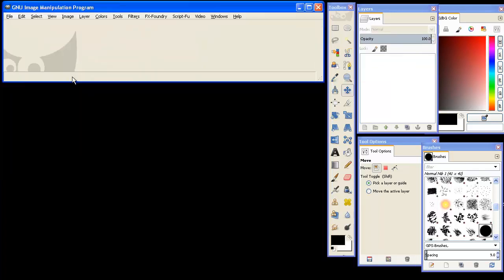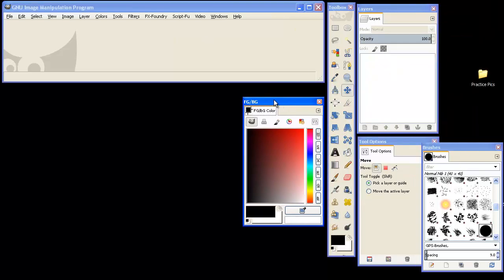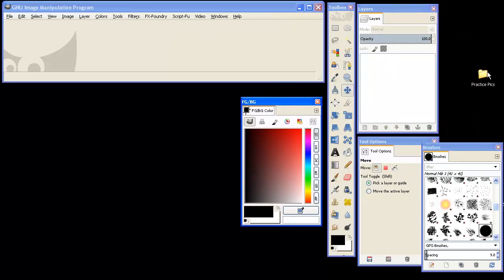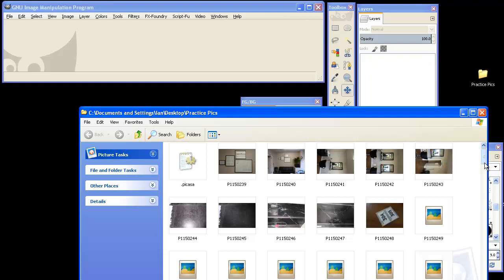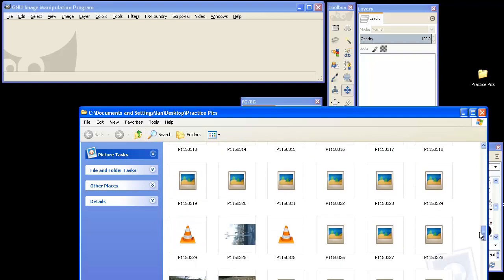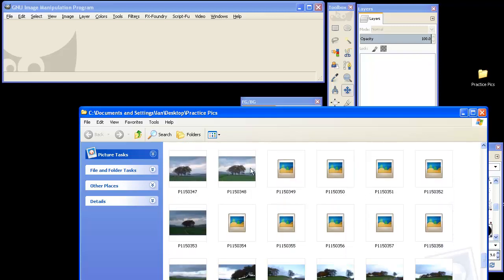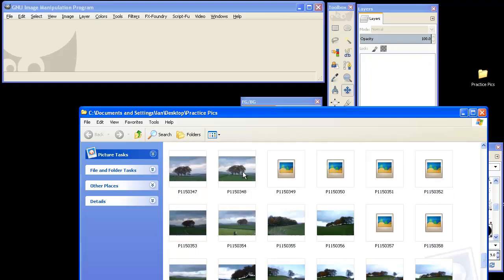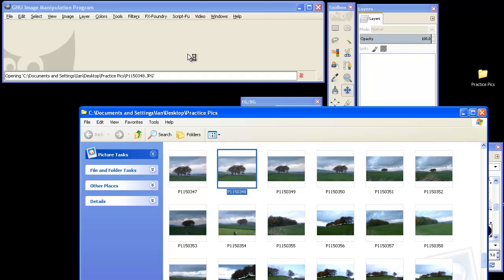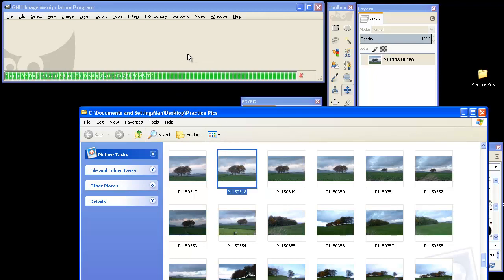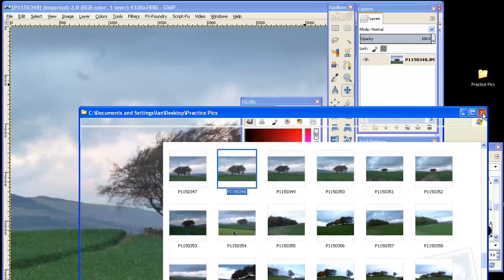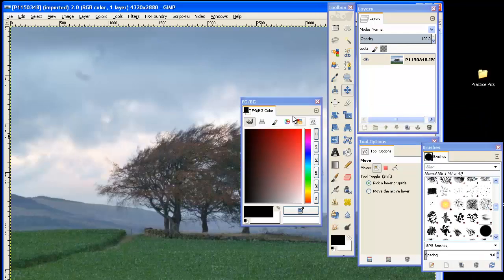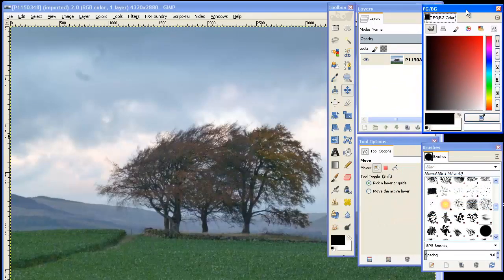I'm just going to get rid of that and drop an image into the GIMP. Unfortunately, it's behind one of my windows. I'll move that out of the way, open a folder. There's a bunch of photos. Pick out something we can play with, something nice and simple like some trees and a horizon, some hills in the background. And it pops into GIMP. And then tidy up my desktop a bit.